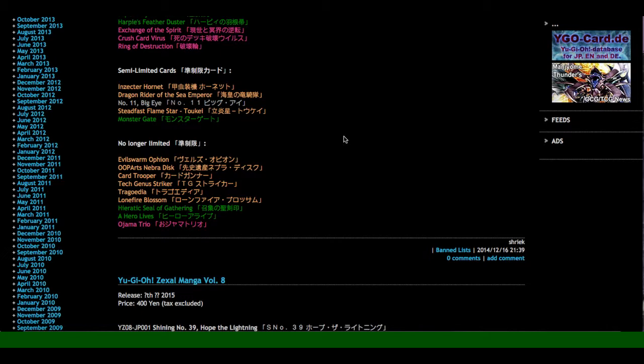And then what's no longer limited is Evil Sword and Otheon, which I feel like should never have been hit. Nebula Disc. We don't own that card. Card Trooper at 3 is pretty big. Tech Genius. Striker. Or TG Striker. It's pretty cool. Chigotia at 3. Weird. Treat Low on Fire. I didn't think that was going to come. But, just that card with the 1 is fine. Herak Steel of the Gathering. I guess. Dragons. Hero Lives 3 is cool, I guess. And then, A Drama Trios at 3.